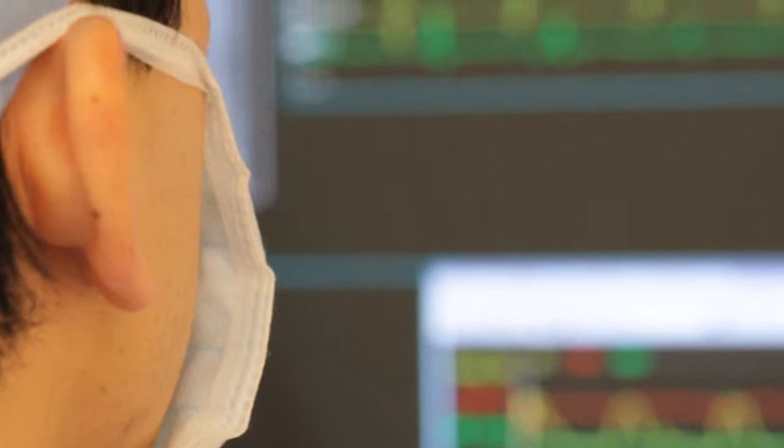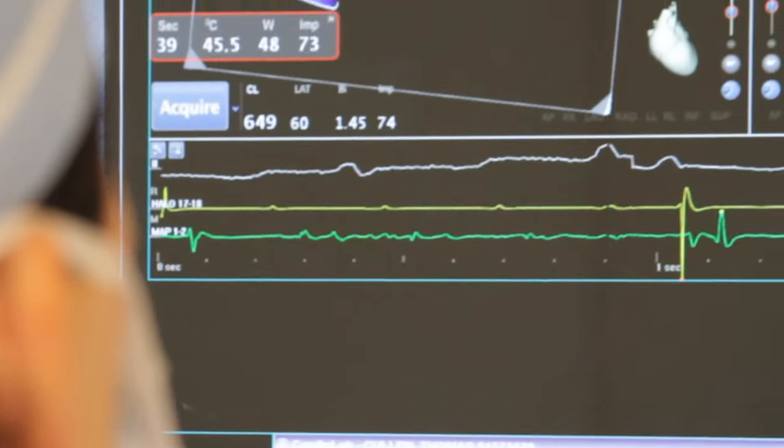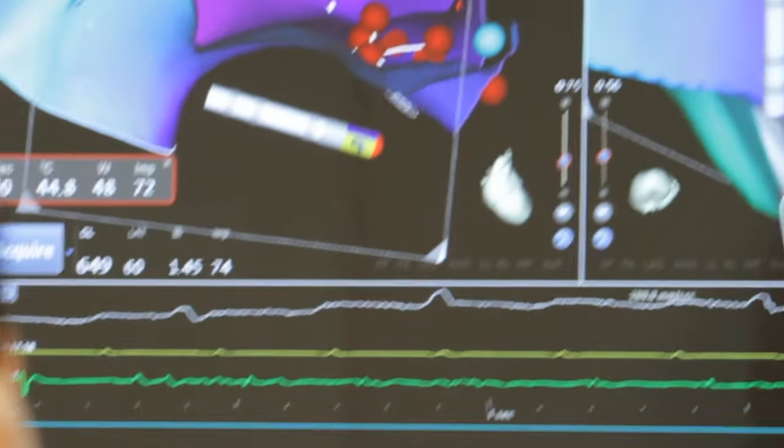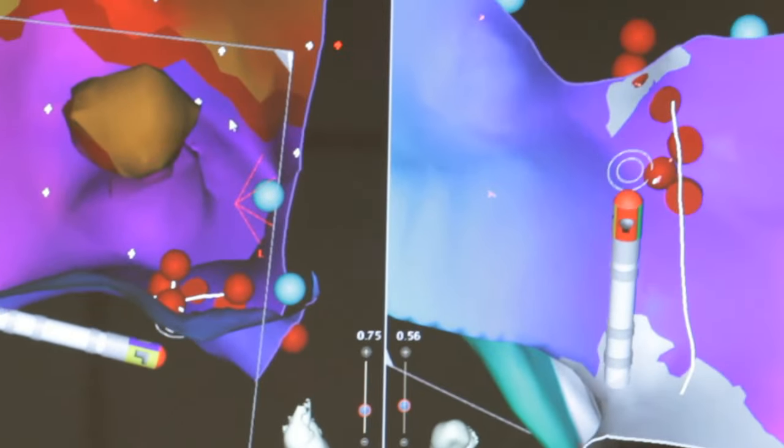Once we confirm the diagnosis, we burn a small sliver of tissue. With the ablation catheter we can apply concentrated radiofrequency energy and draw a line that breaks this circuit.